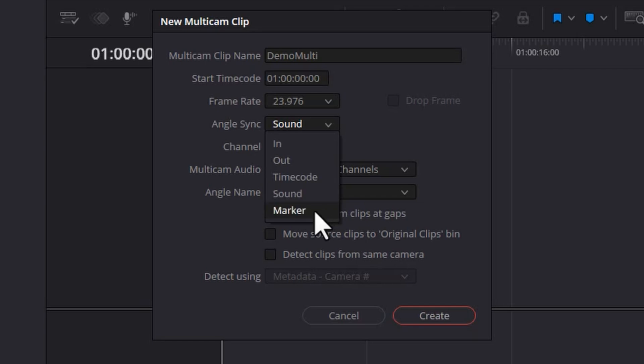The final option is marker. And this lets you set a marker in each of the individual clips from the different cameras. And then you can sync using those manually set markers.